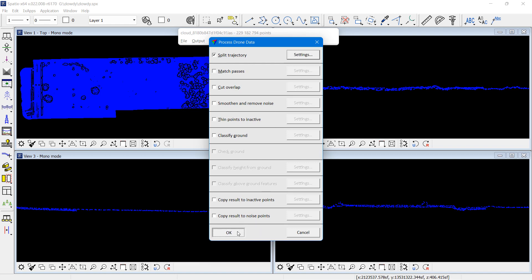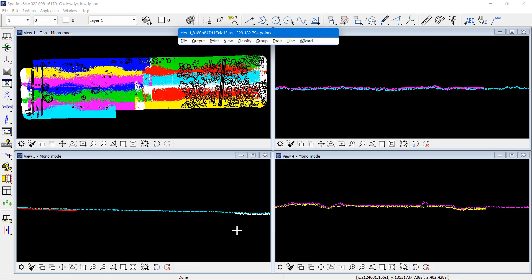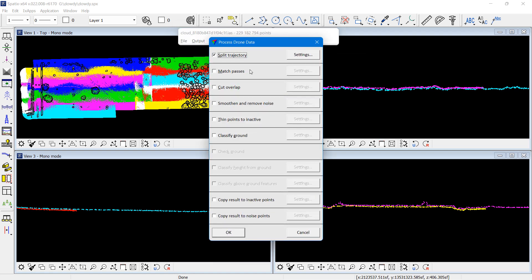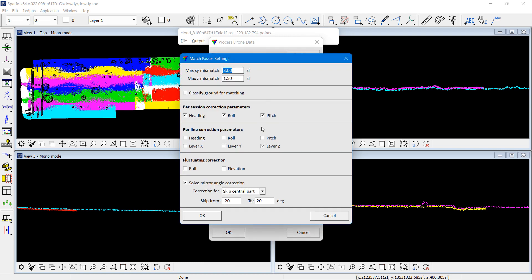Which means that in the matching wizard I don't have to classify ground per line. First step in the wizard is splitting trajectories, and then I can see different flight passes in their own colors, and we can see some mismatches in the cross-section views.